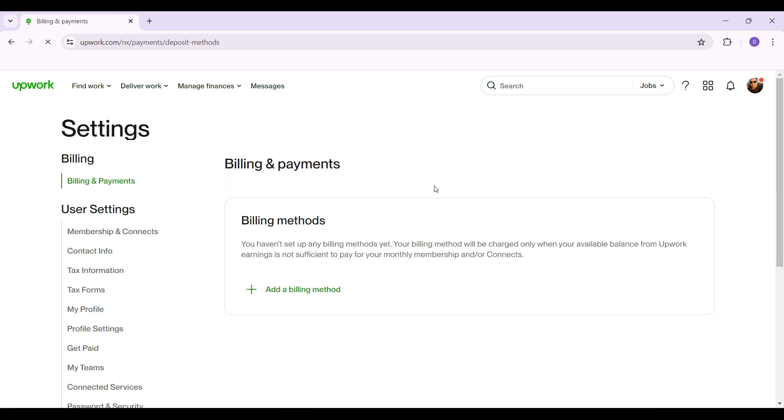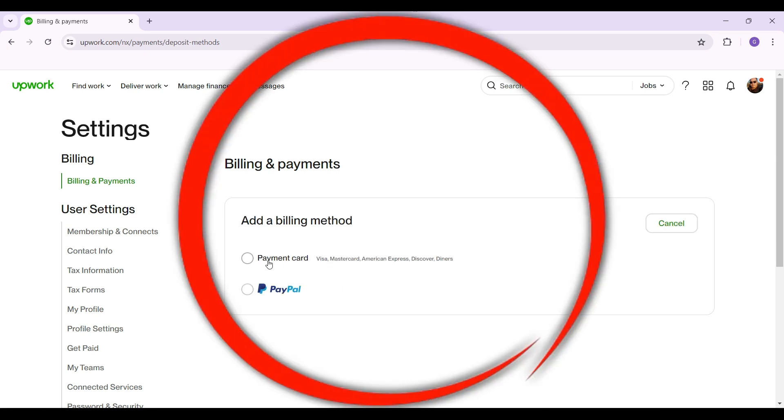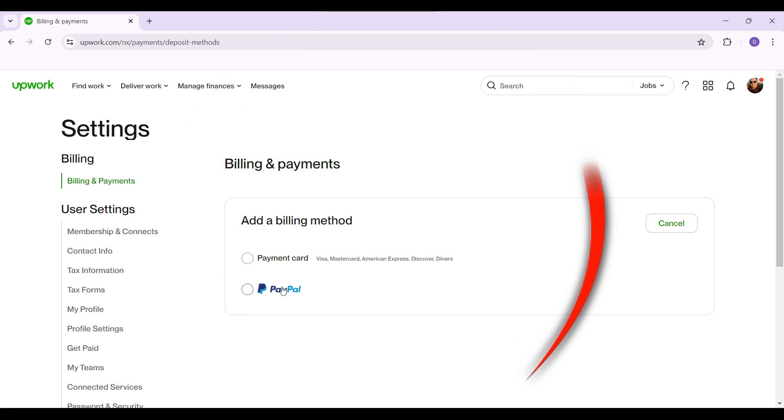As you can see, I have not added a billing method so I'm simply going to hit this button that says Add a Billing Method right here. It's going to give me two options, whether I want to add a billing method by payment card or PayPal. The choice is up to you, select whichever one you wish.